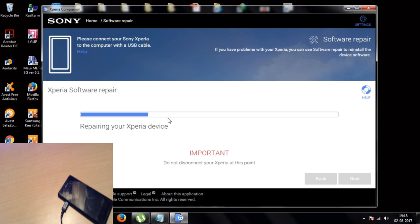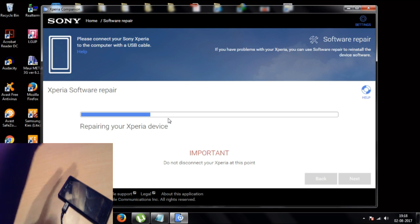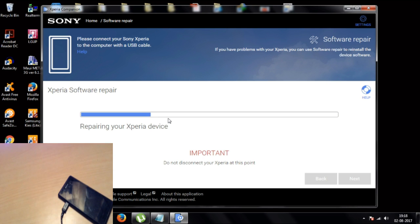At the 'Repairing your device' point, it is downloading the firmware file for the phone. Whenever it finishes the downloading process it will automatically proceed to the next step, so just wait for that.